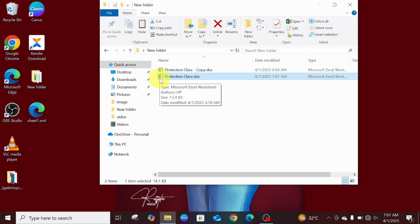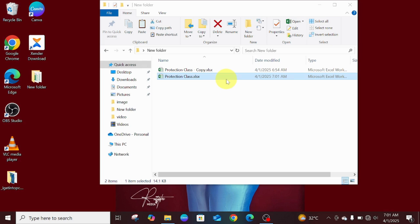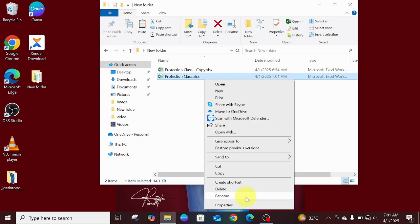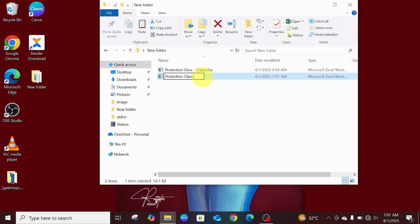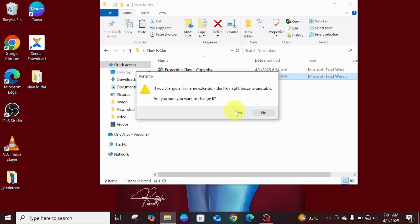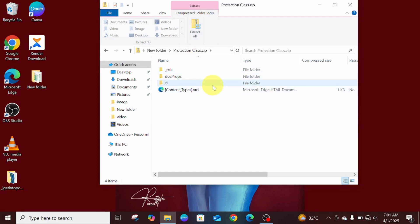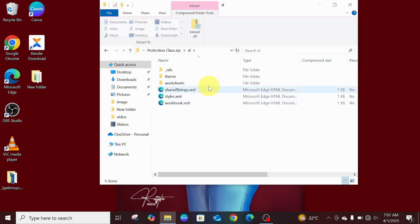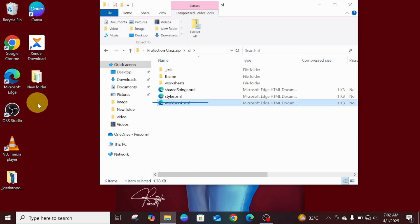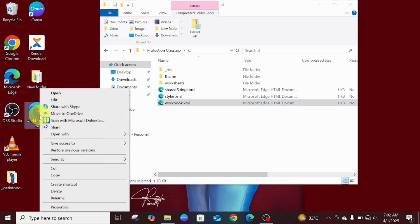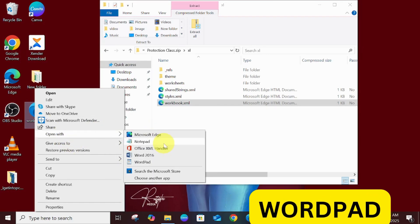We can also delete the previously used copy since we're done with it. Now to unprotect the workbook, you go through exactly the same process as before. Rename the file by changing its extension to .zip, click out and confirm the change. Once the zip is open, navigate to the Excel folder. This time, instead of the worksheets folder, you want the workbook file — that's what we need to unprotect — so we copy out the workbook XML file.